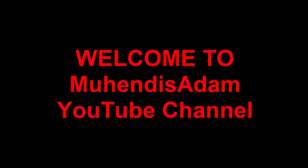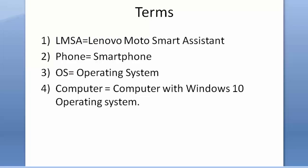Hello guys, welcome to my channel. Today I will talk about how to update Lenovo P780 Android phone's operating system via LMSA. First, I will talk about the terms I will use the rest of the video.